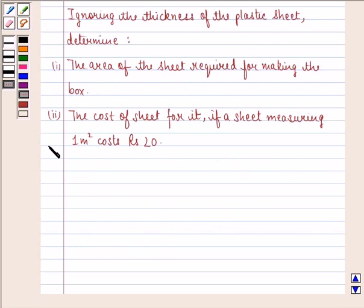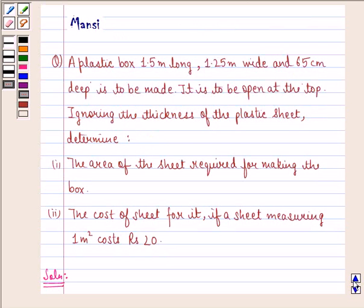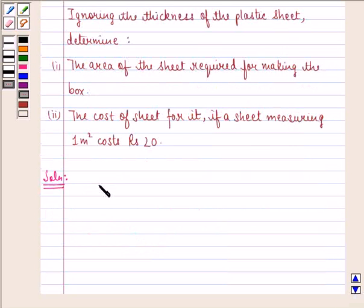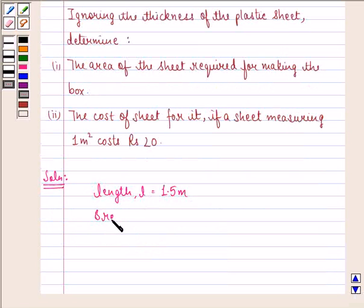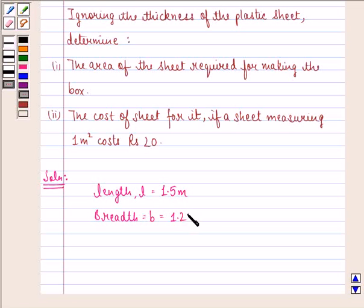So let us start with the solution to this question. First of all let us write down what is given to us. We are given a plastic box with these measurements, and it is to be open at the top. We see that length L is equal to 1.5 meter, and breadth B is equal to 1.25 meter.